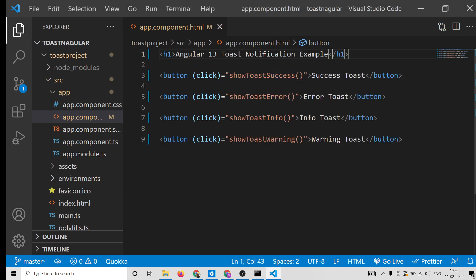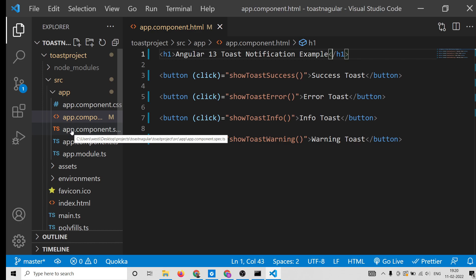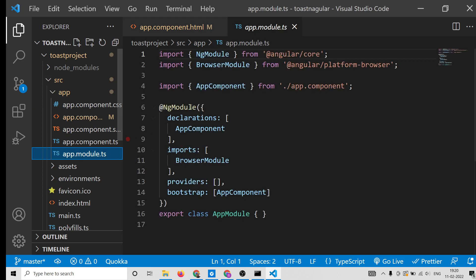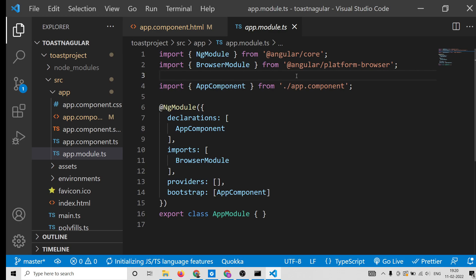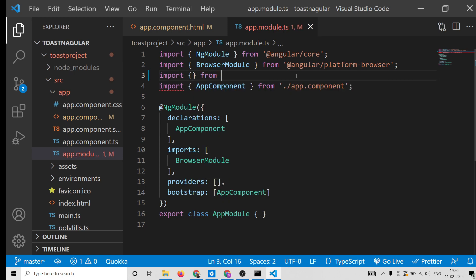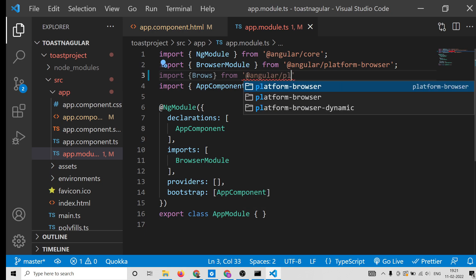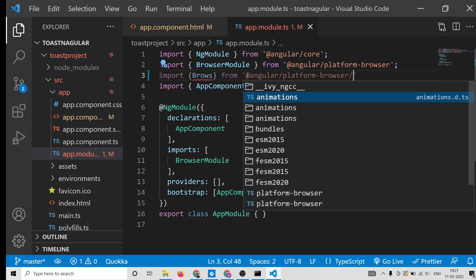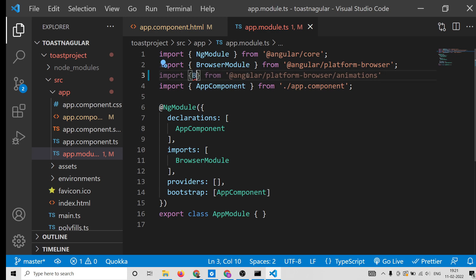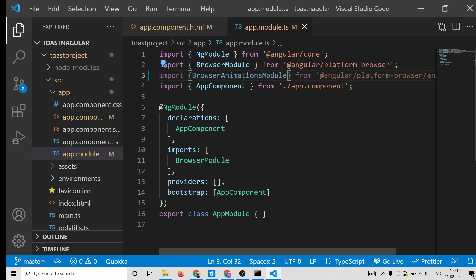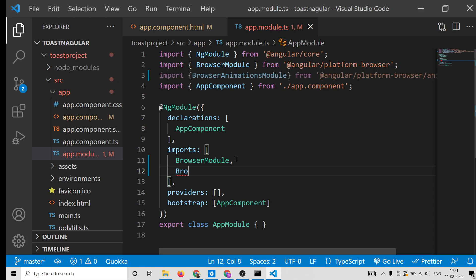Now we need to write the corresponding methods. Before that, go to app.module.ts to include the required packages. First, import BrowserAnimationsModule from @angular/platform-browser/animations. This comes from @angular/platform-browser and within it the animations folder — we extract the BrowserAnimationsModule.